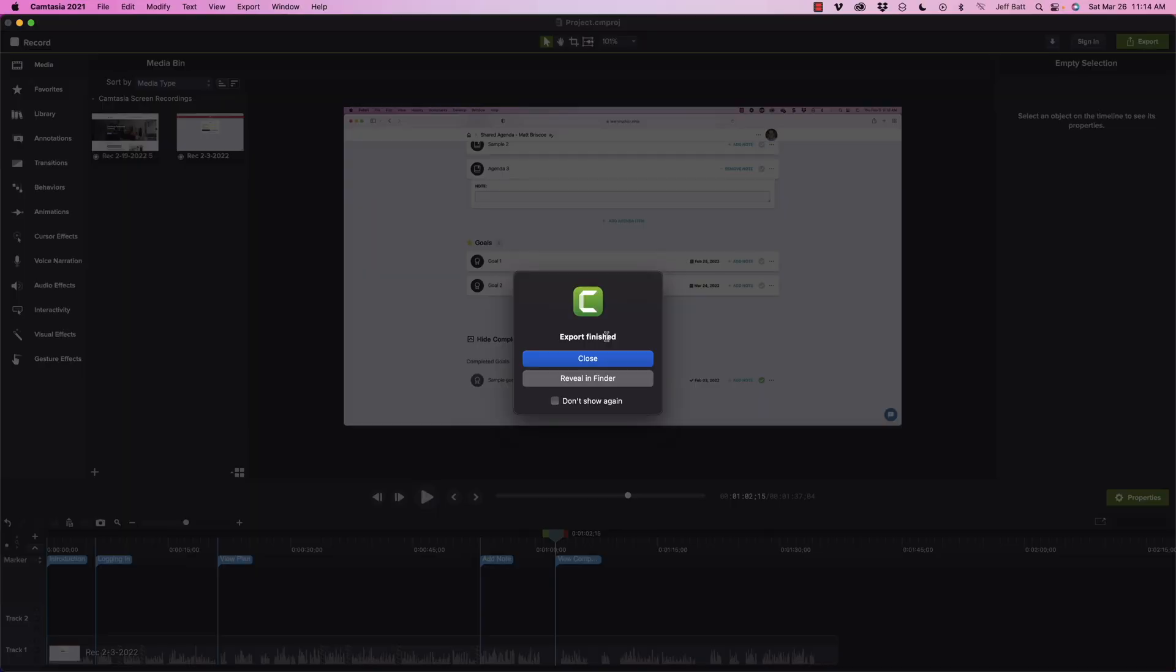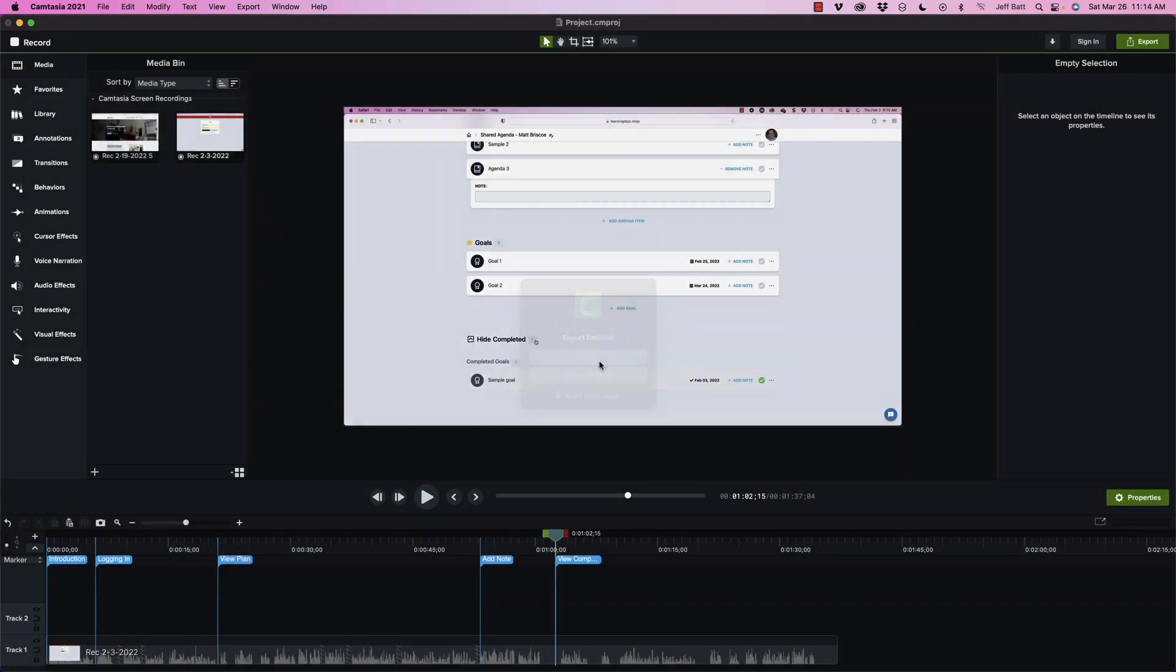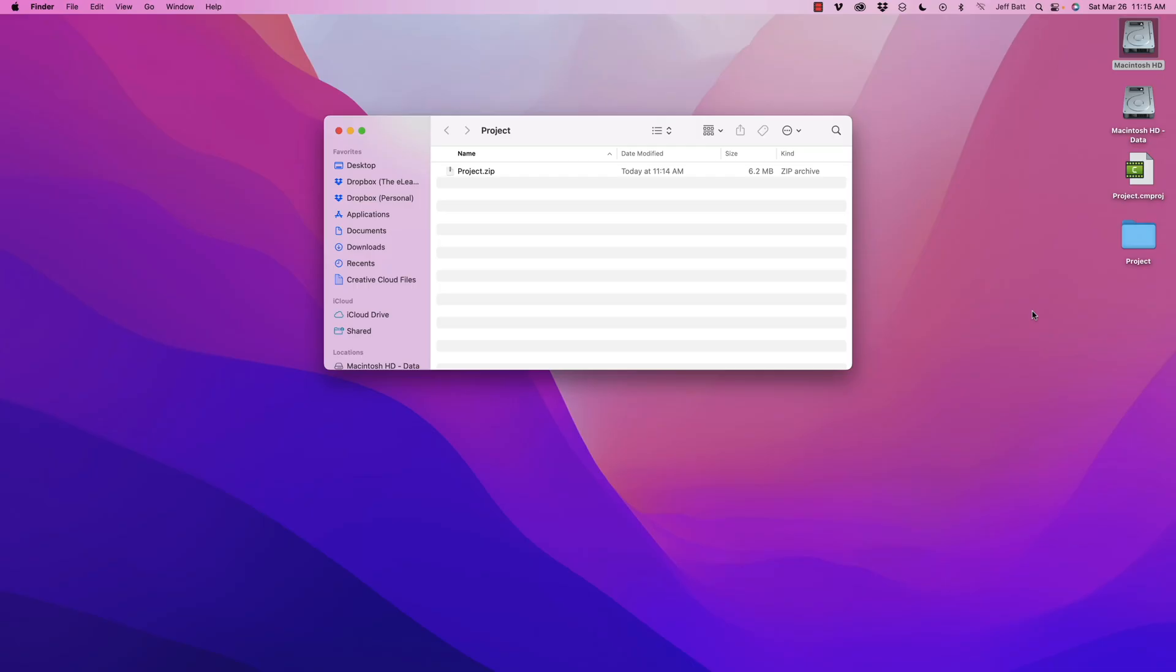OK, there we go. If you don't want this little prompt to pop up every single time after the video is done, you can go ahead and click on Don't Show Again and then hit close. And then I'm going to go ahead and hide that.